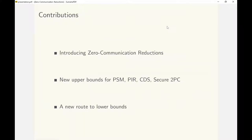Our contribution is in three parts. Our first contribution is definitional. We define ZCR with varying levels of security and establish it as a central object in information theoretic cryptography with connections to several other important cryptographic models.